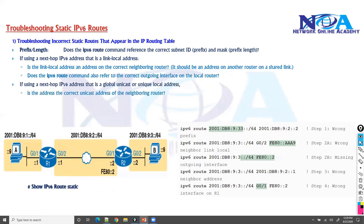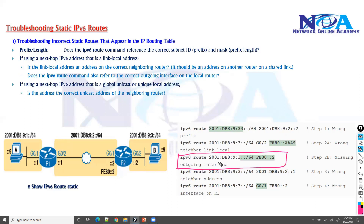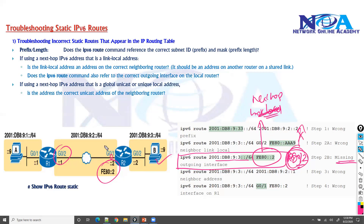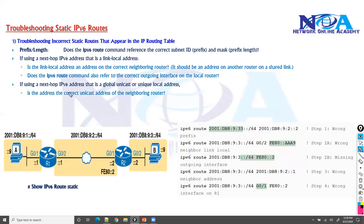If you're using a global unicast or unique local address as the next hop, it must also be correct. In this example, the destination ID is okay and the next hop link local address is okay, but there is no outgoing interface defined. Whenever you use a link local address as the next hop in IPv6, you must also define the exit interface. That exit interface is not required when using a global unicast next hop, but it is mandatory with link local addresses.